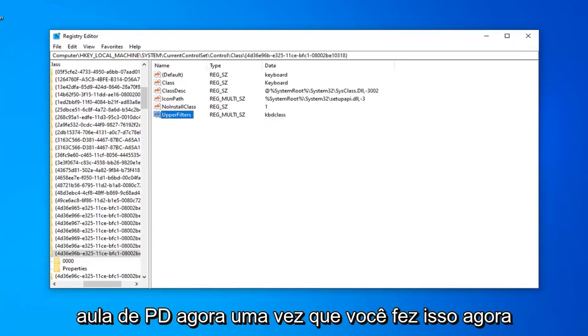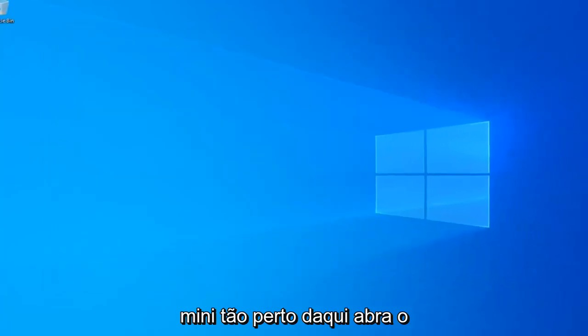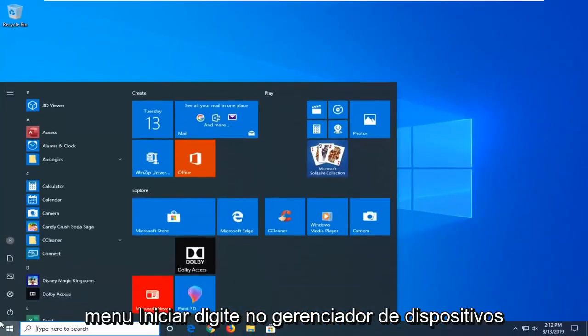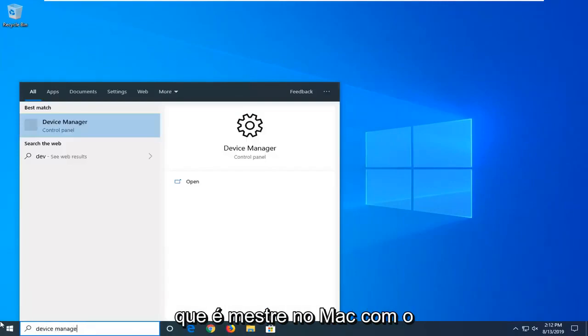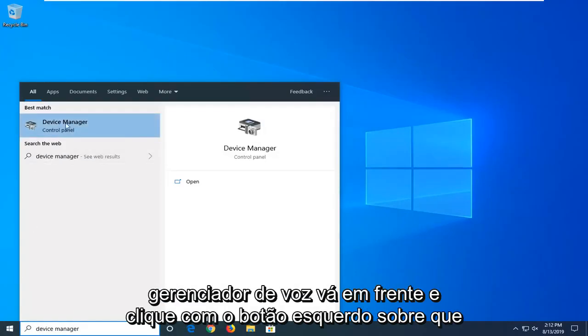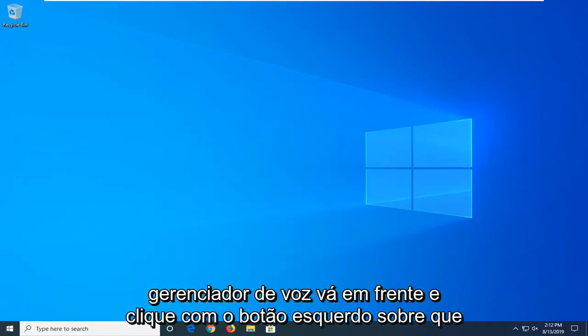Now, once you've done that, now you can go ahead and open up the Start menu. So, close out of here. Open up the Start menu. Type in Device Manager. Best match to come back with Device Manager. Go ahead and left-click on that.